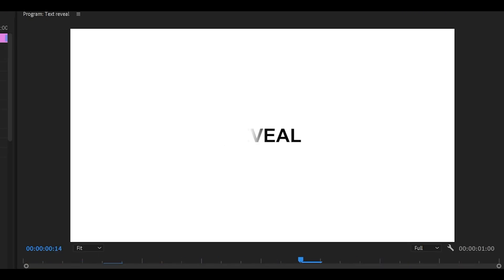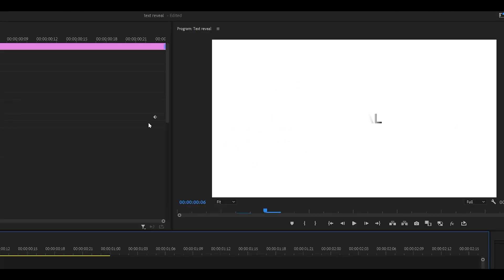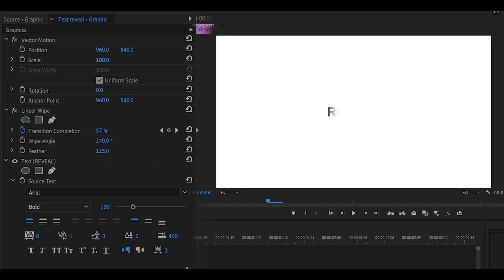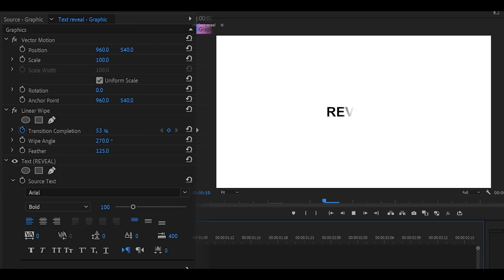Let's say I wanted to start from the left instead and make its way to the right. What I would do is change the angle. It doesn't have to be perfect. I'm going to just increase it. You can now see that the left side is more visible. Let's go 270. That looks fine. The reveal now begins from the left making its way to the right.